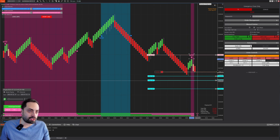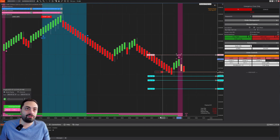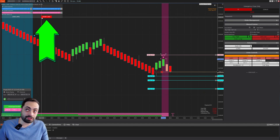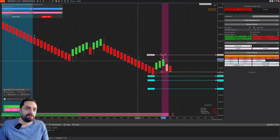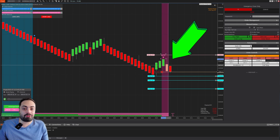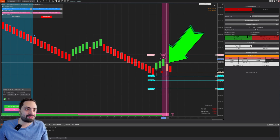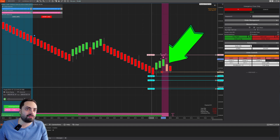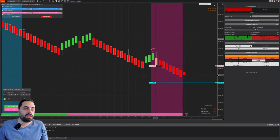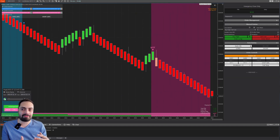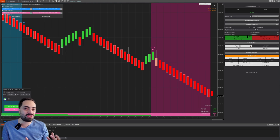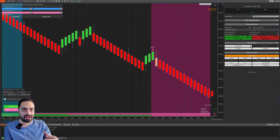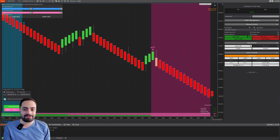Here we got our short filter signal, it turned on the short filter, and we got a reversal right away — it entered us into that short position. That just about covers how this function works. It's very straightforward: it cancels the filter after a set number of bars pass.